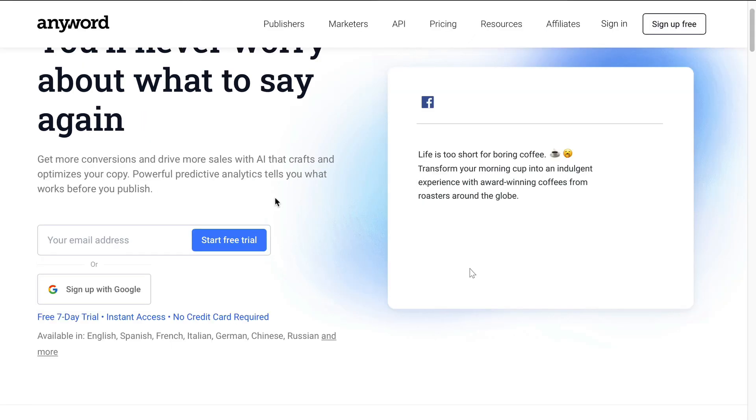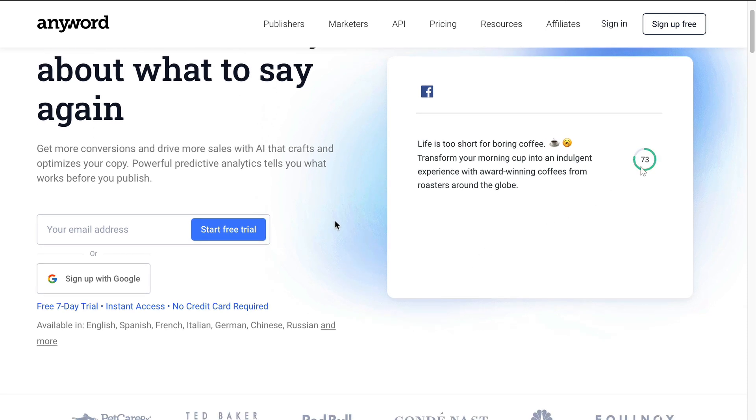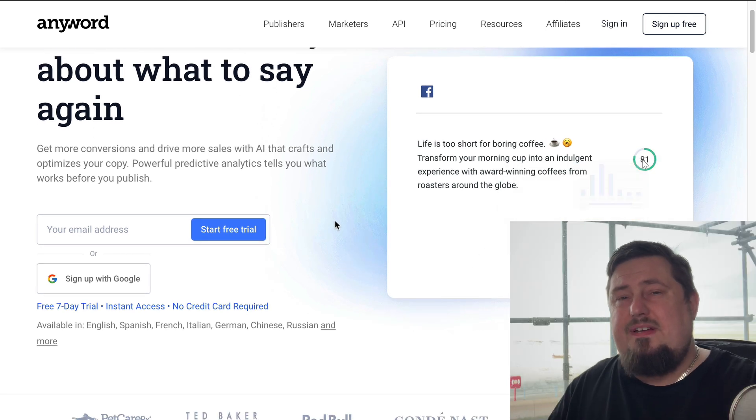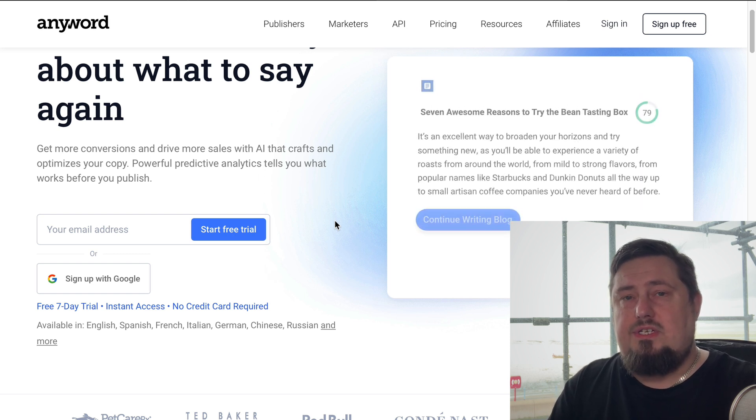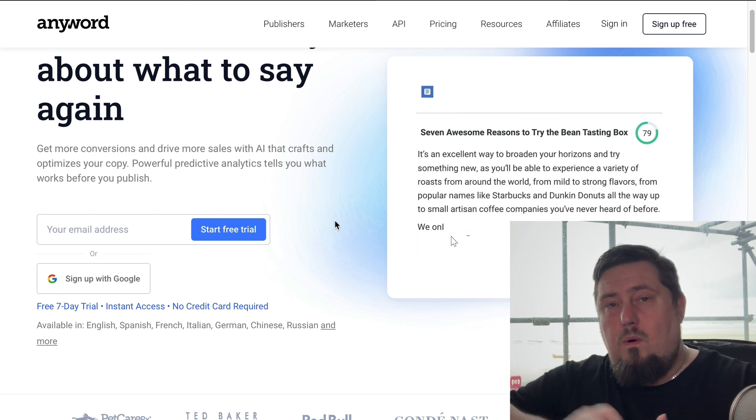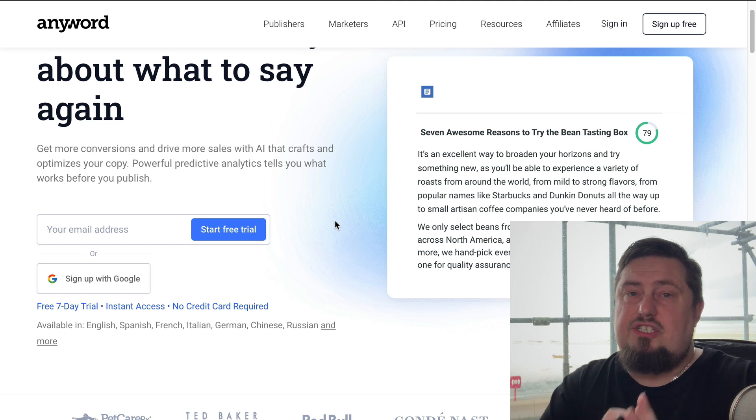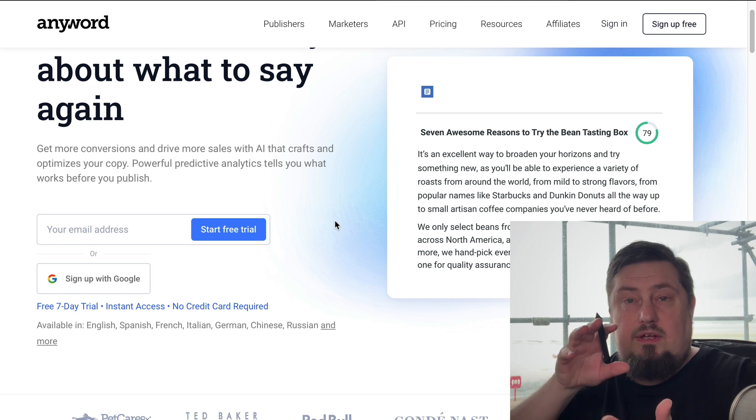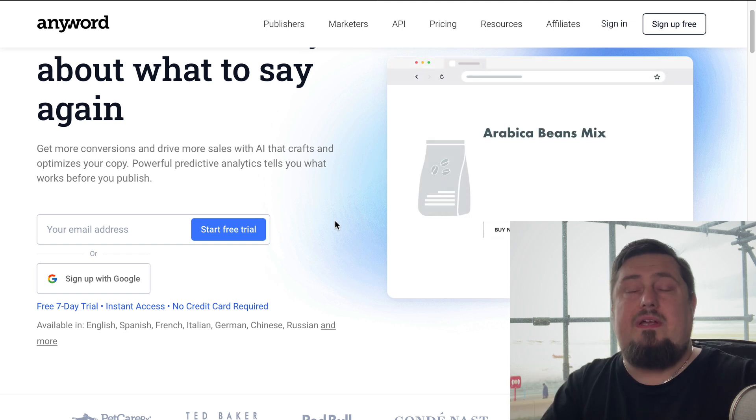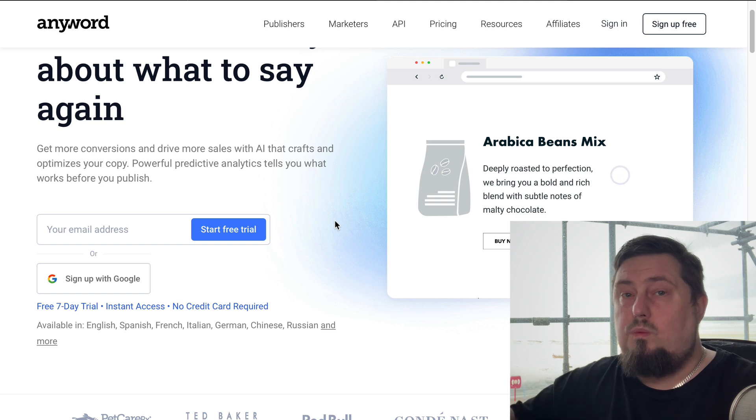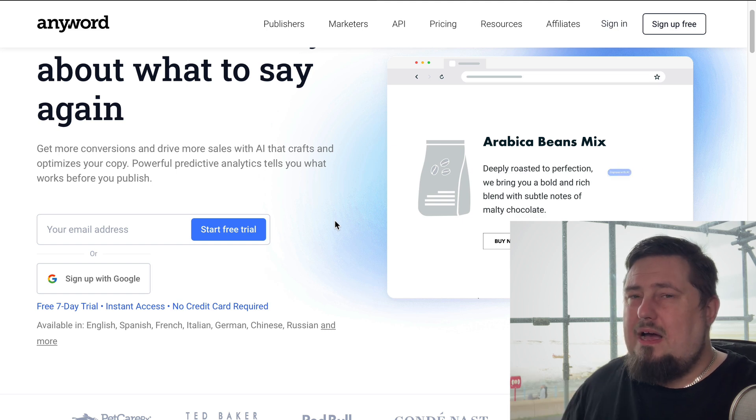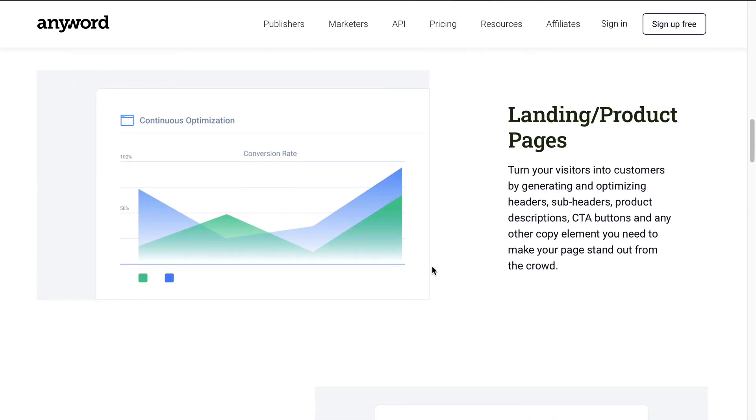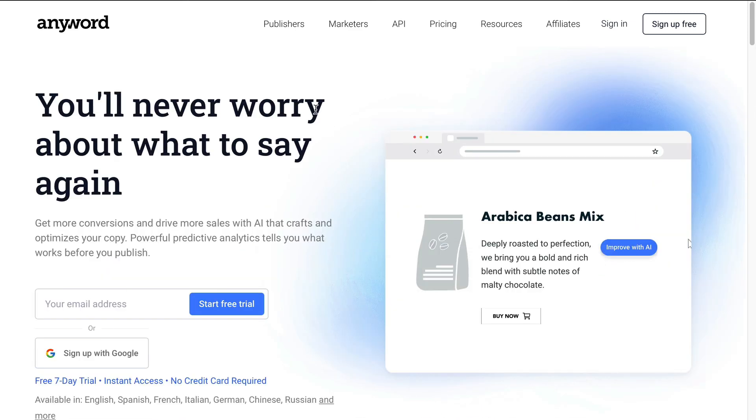You see, this AI was trained on ad spend worth two hundred and fifty million dollars. So what it's done is take away all the guesswork and just give you the content and the copy that is going to work. I want you to think about how powerful that is. So let's take a little bit of a deep dive into how to use it.